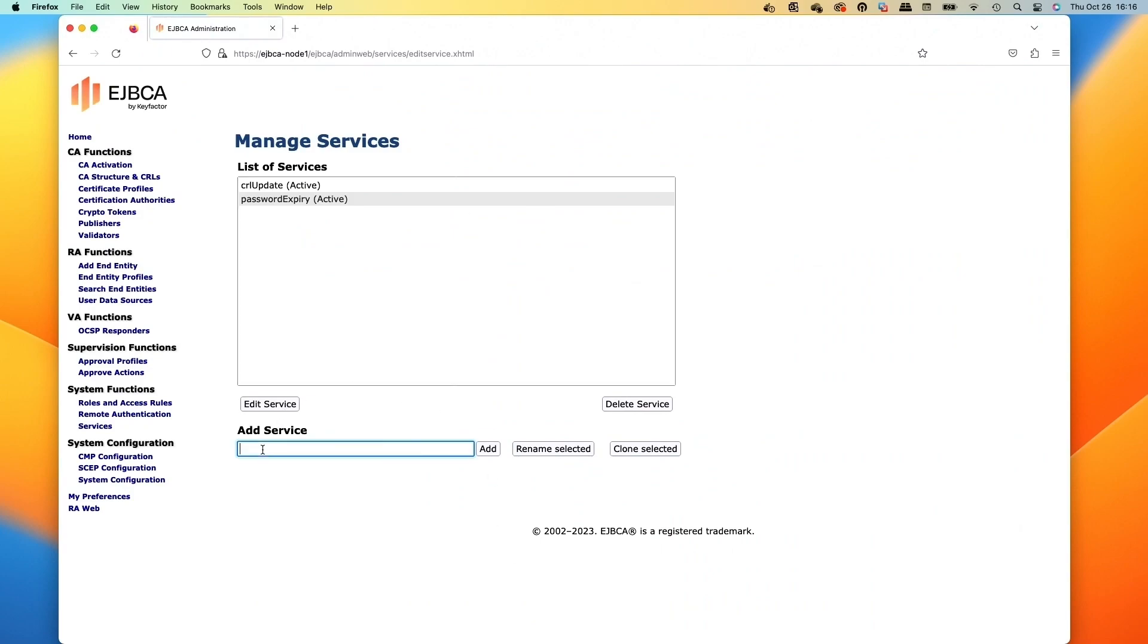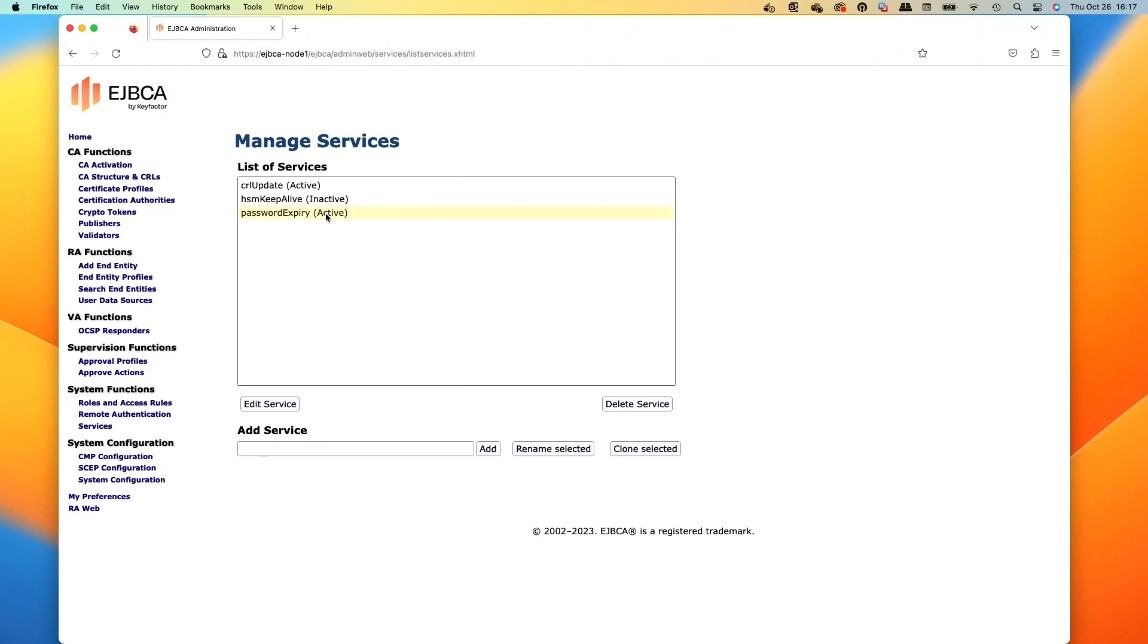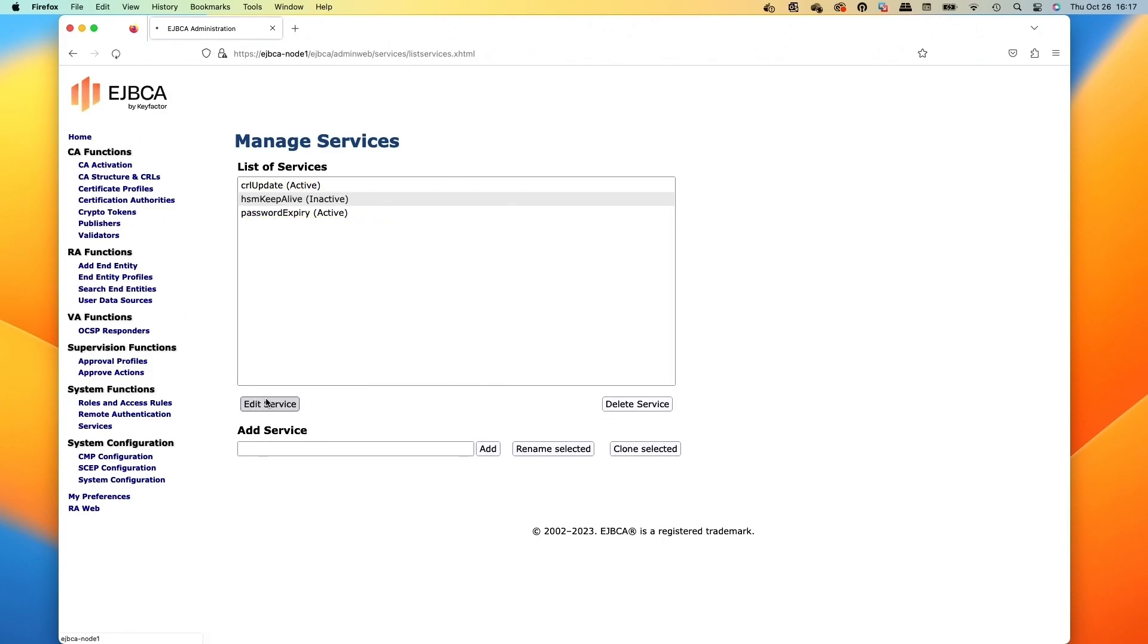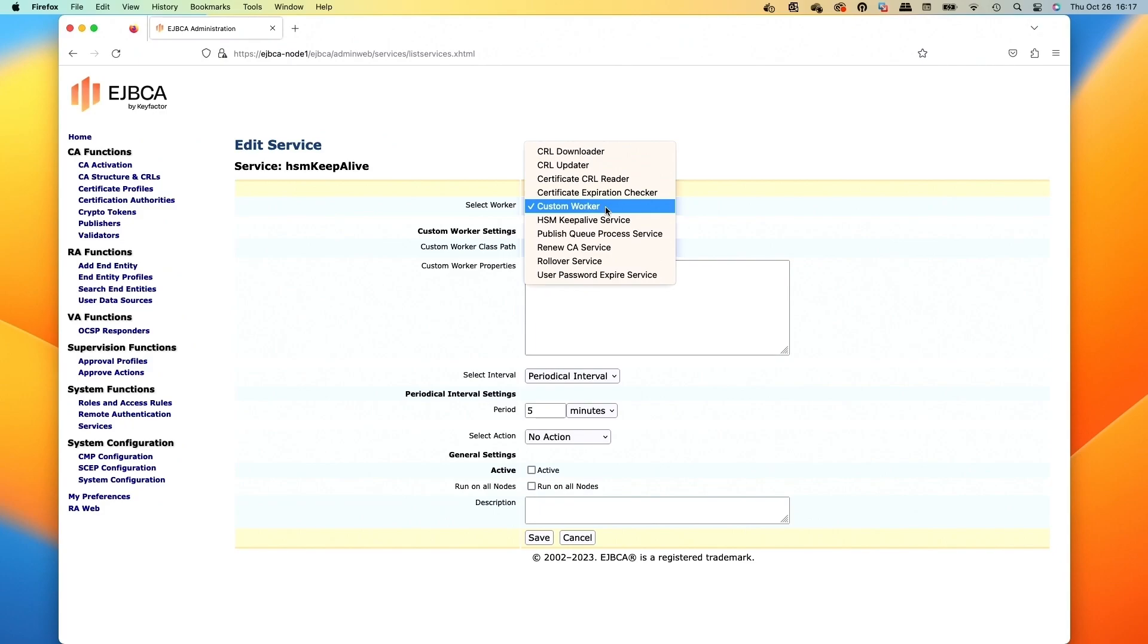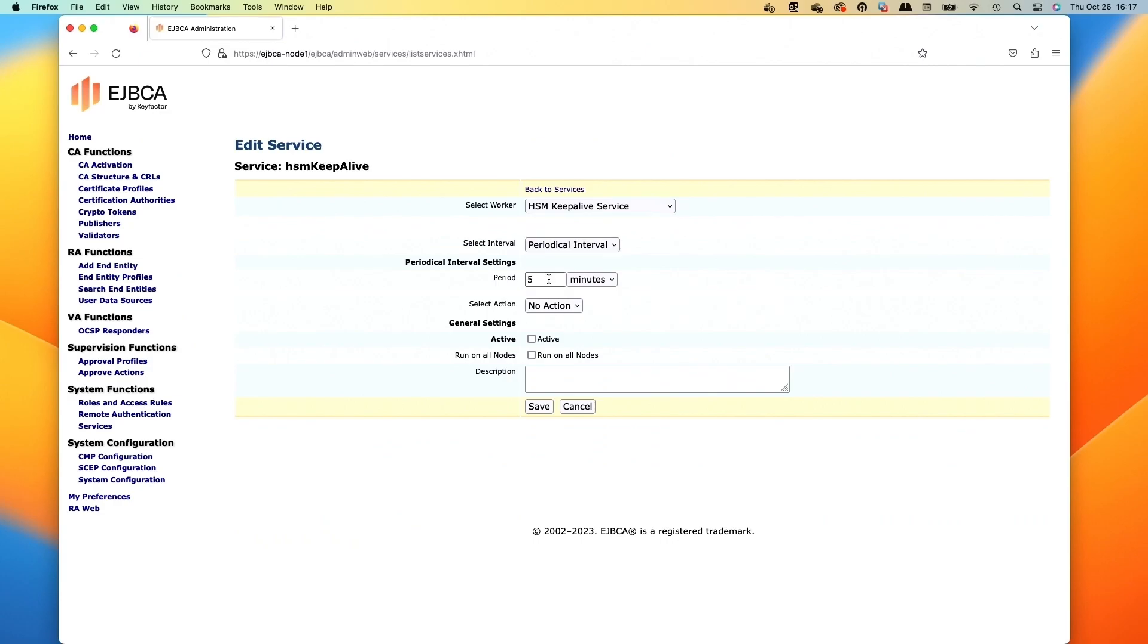The next service I like to use is the HSM keep alive if I've got a network based HSM attached, because HSMs have been notoriously good at, well, actually it's been the firewalls that could close connections between that. So what the service does is it allows you to send a little transaction, and that's actually what the test keys for, to test the connection to the HSM. So we'll select the HSM worker like we did and we'll just set the period to five minutes and then we'll go ahead and click the activate checkbox here to run the service.